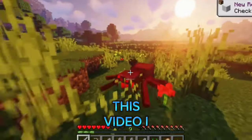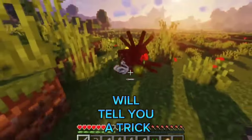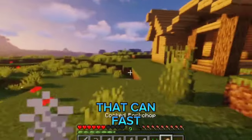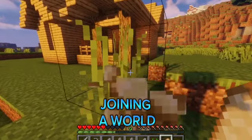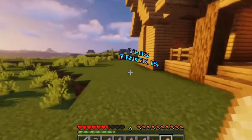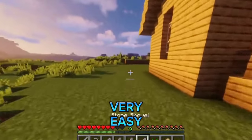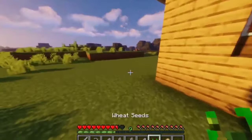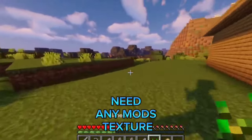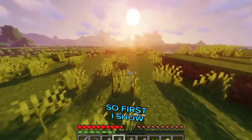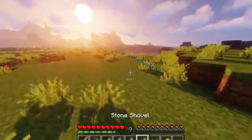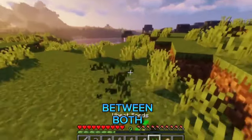Hello guys, in this video I will tell you a trick that can speed up the loading screen when joining a world. This trick is very easy and doesn't need any mods or texture packs. First, I'll show you the difference between both methods.